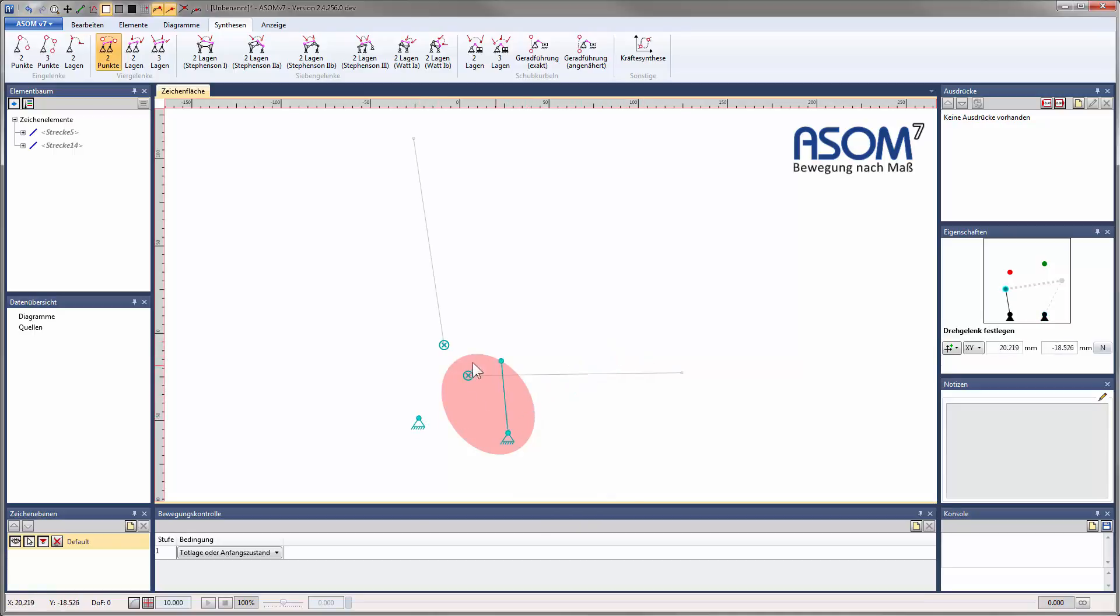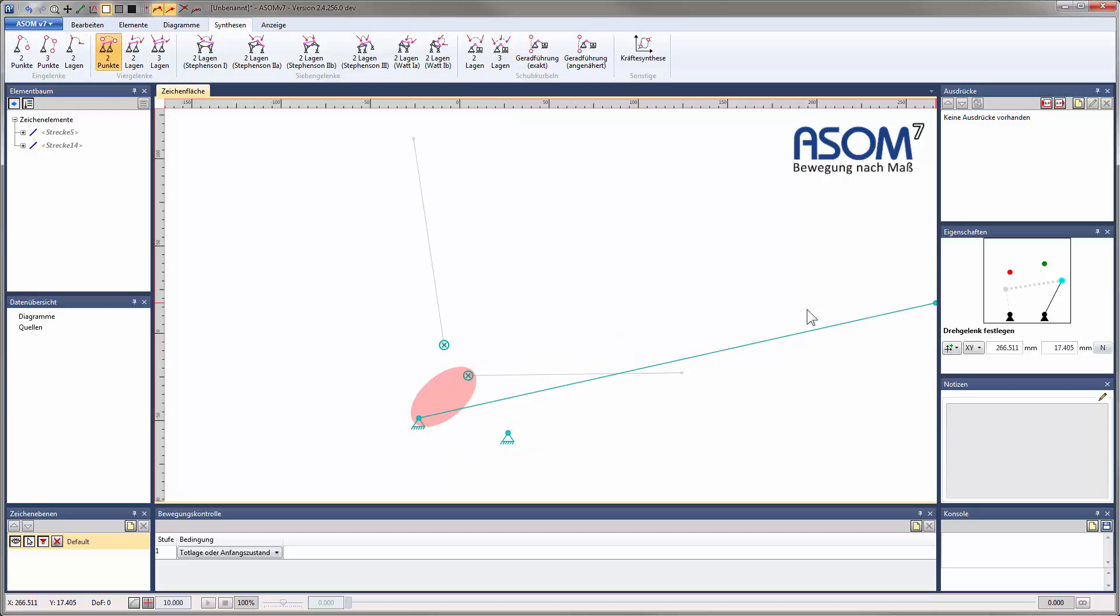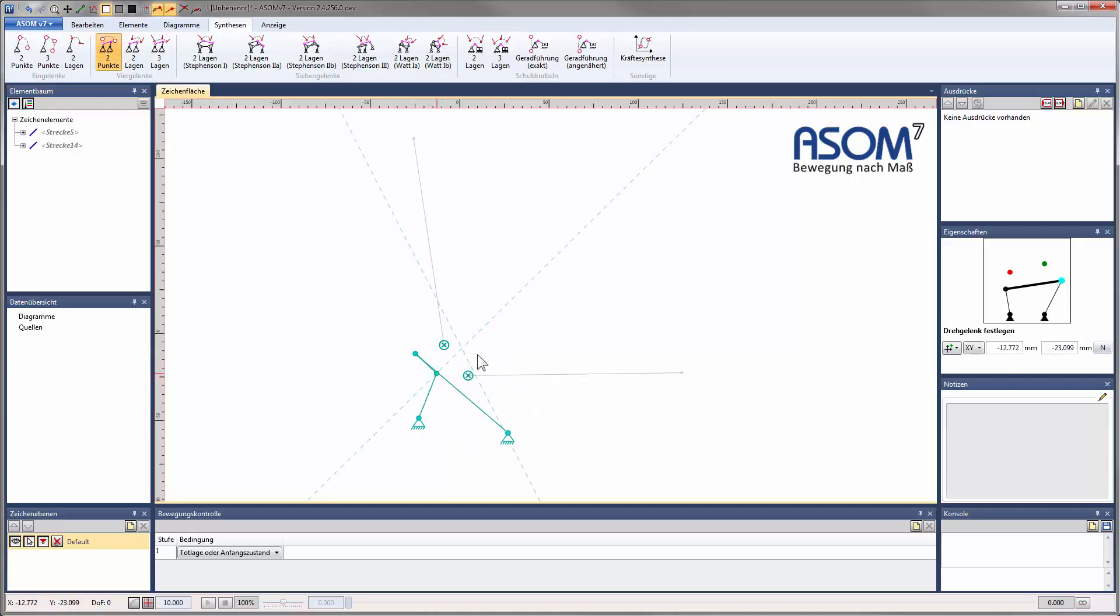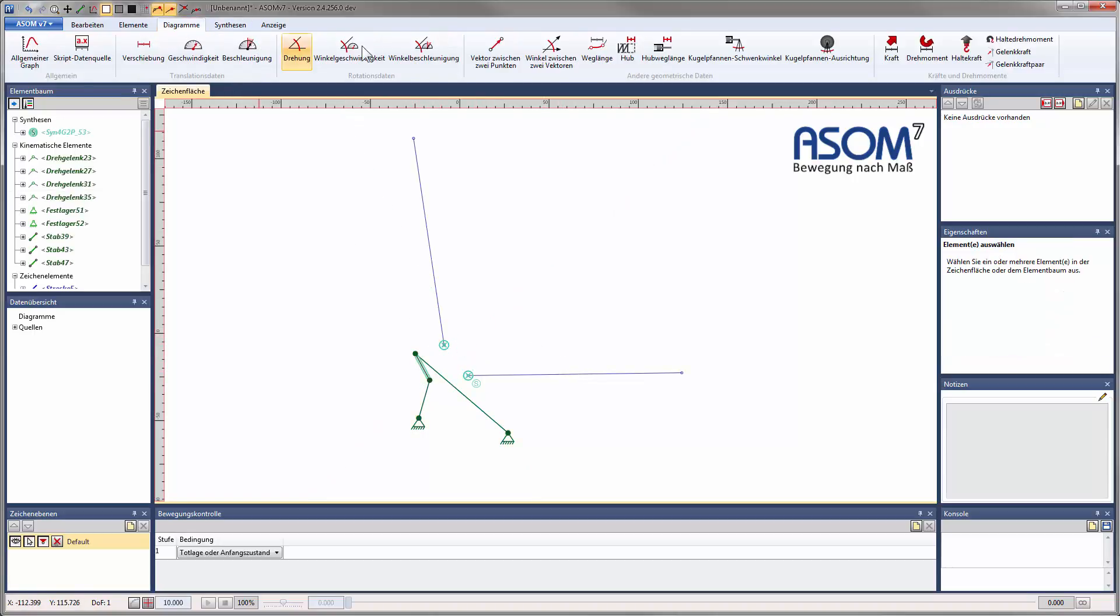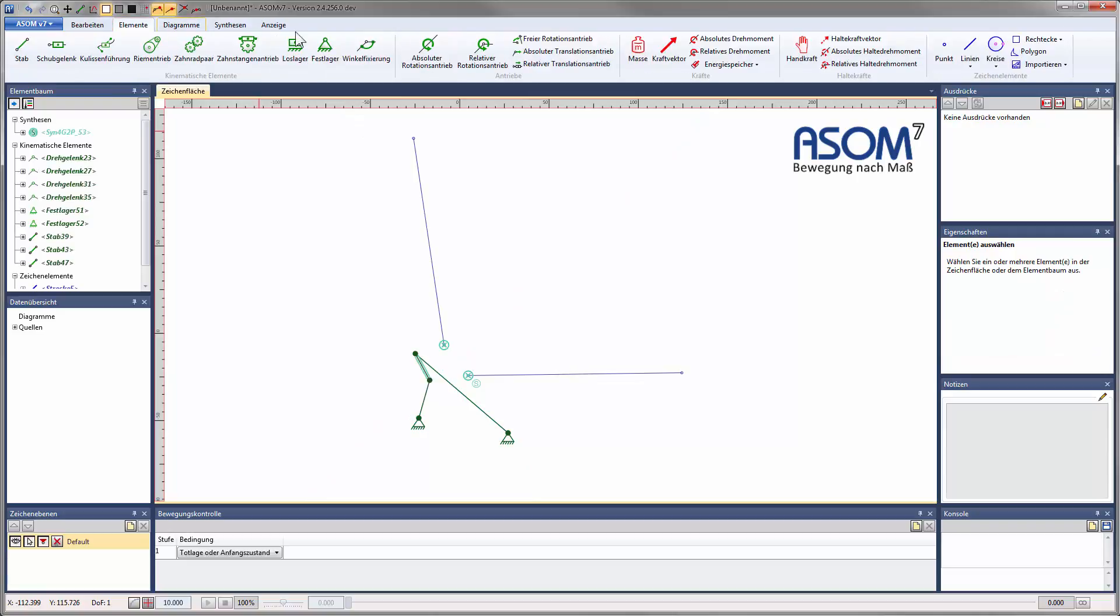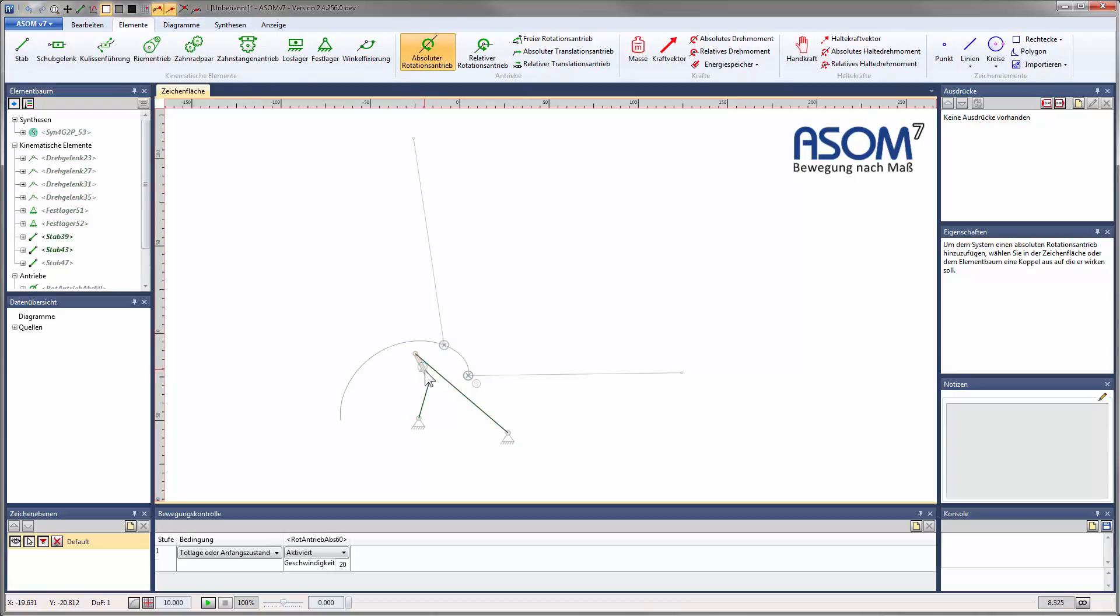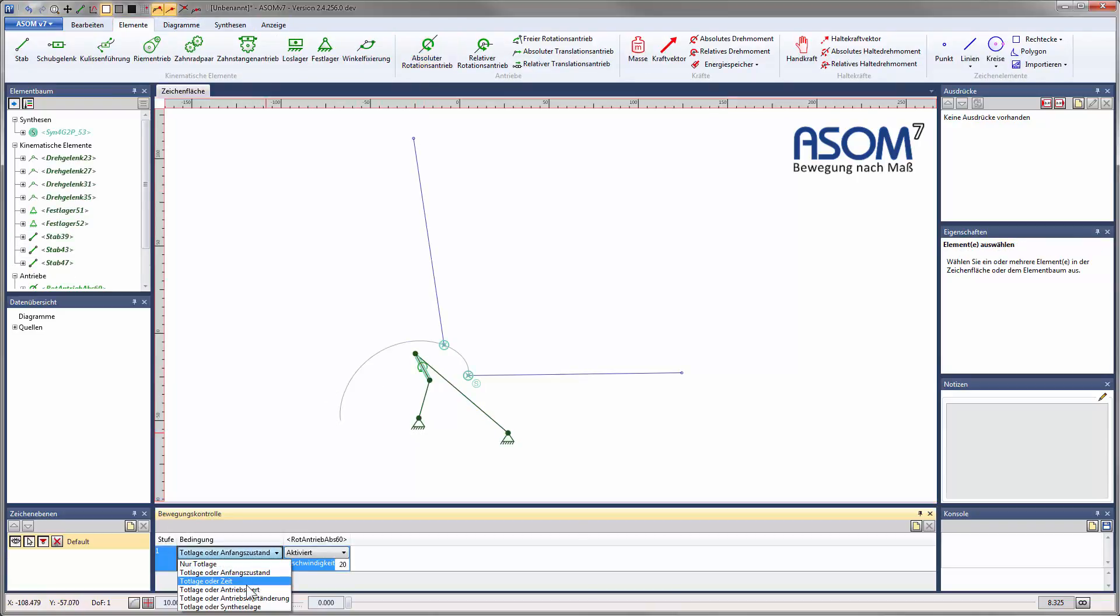You can now see a region marked in red. This is a forbidden region which ASOM creates to keep us from placing a joint somewhere where it is certain that no solution for our synthesis problem can be found. Now the only solutions left are on these lines. By placing a drive in the system we can check if our design point really moves from one synthesis point to the other.